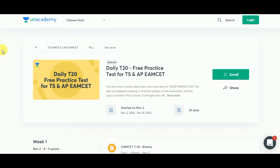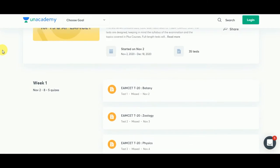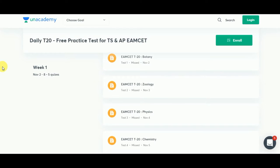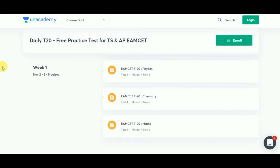An Academy is providing daily T20 free practice tests for both the TS and AP NEET sets. It has started on November 2nd. Week 1 contains Biology, Zoology, Physics, Chemistry, and Mathematics.